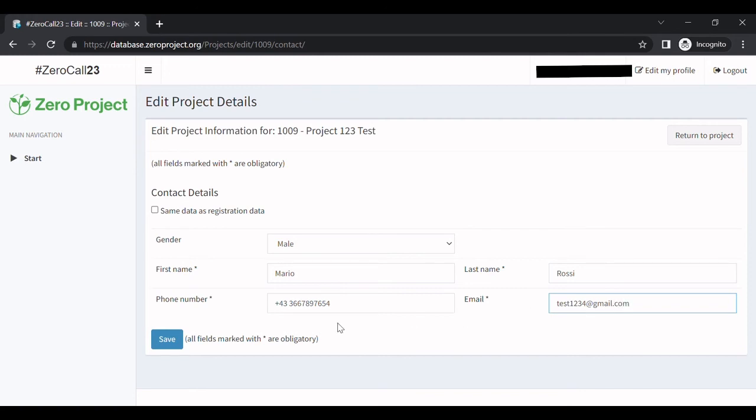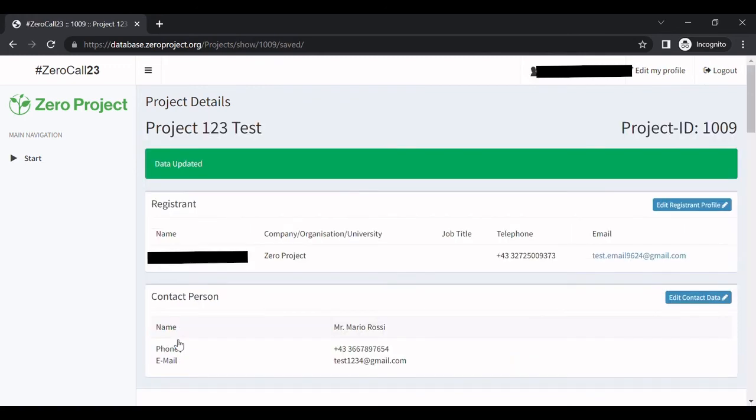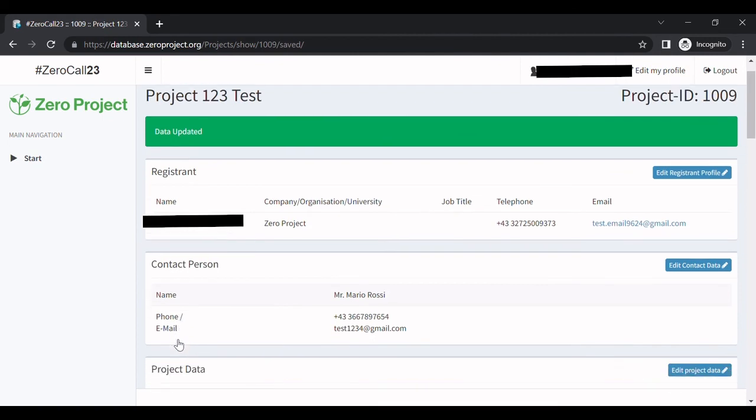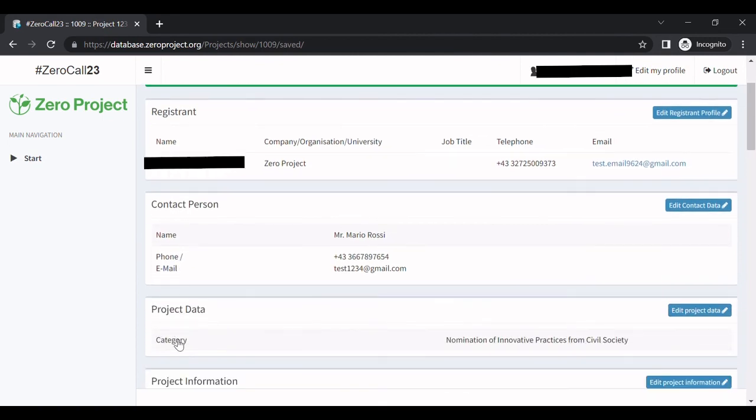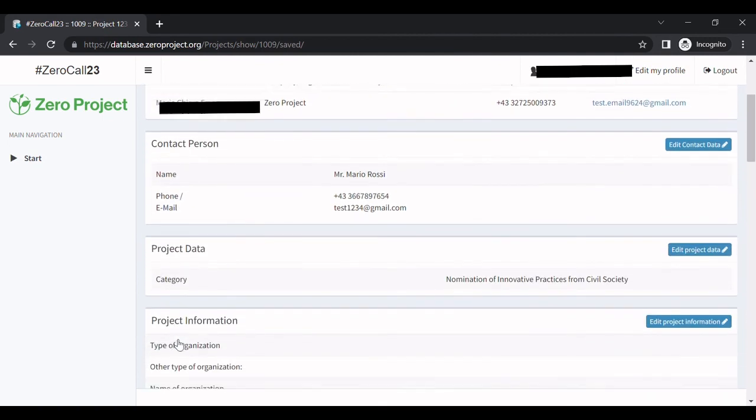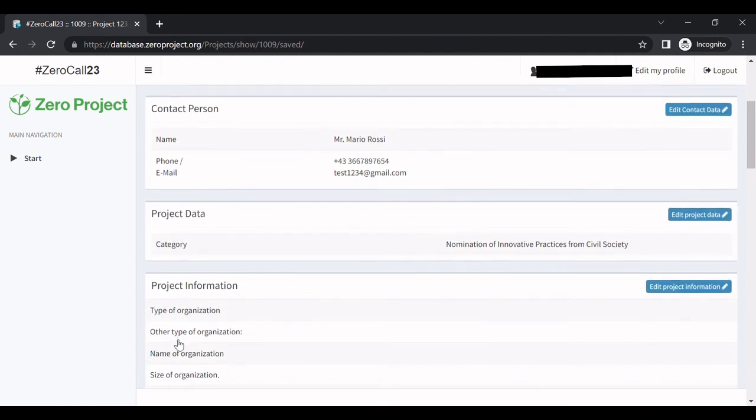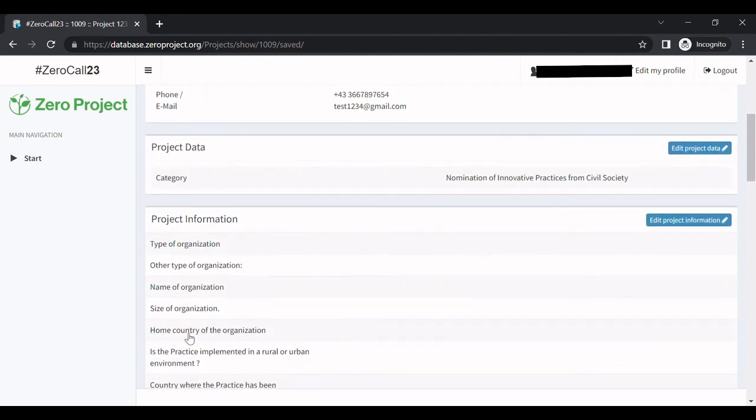Now click save and continue filling in the rest of the nomination form or come back later. The information you have filled in so far will be saved on our platform.